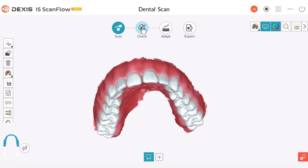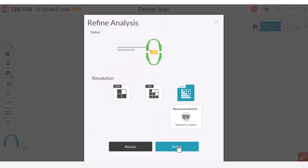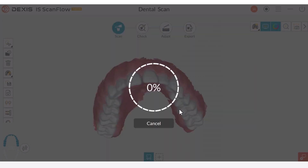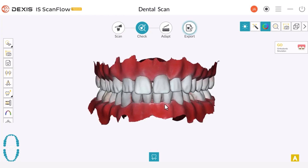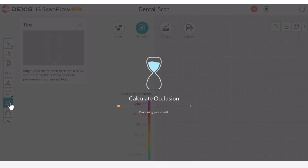Next, I will proceed to the check mode. Once the refinement is completed, we can see that the Occlusion Check option is always available. No matter if you are in the scan or check step, the Occlusion Check tool functions the same way.